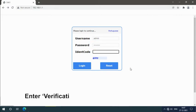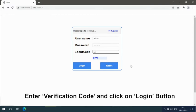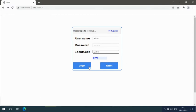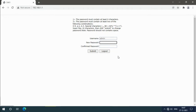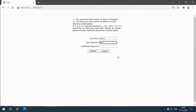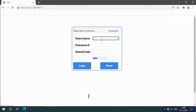Enter verification code and click on login button. Now a window will appear. Set your new password. Re-login.